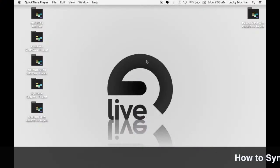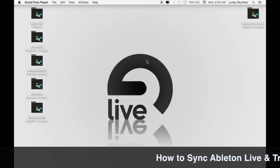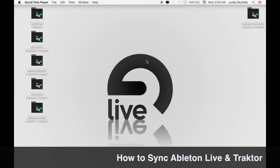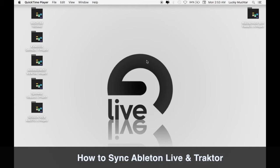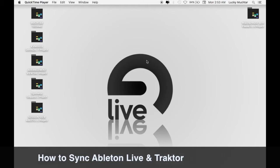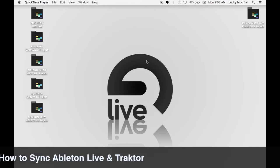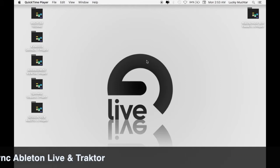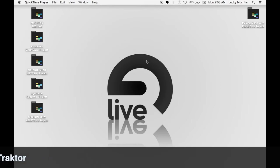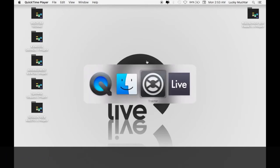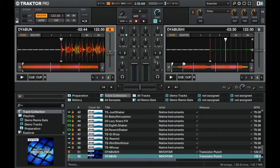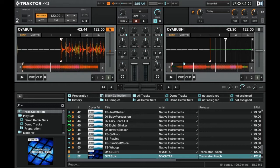In this video we're going to be looking at how to sync Traktor Pro 2 to Ableton Live 10 running on the same computer. Before we can actually use the two programs together we need to make sure that we sync them in time so that you don't have to do any beat matching between the two.